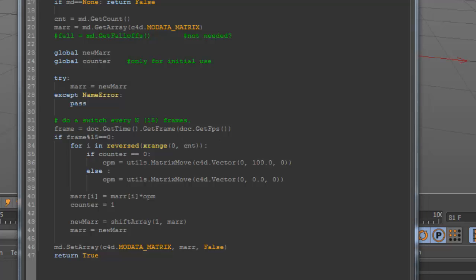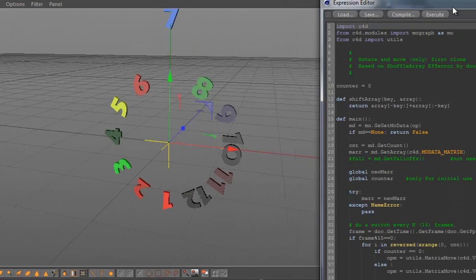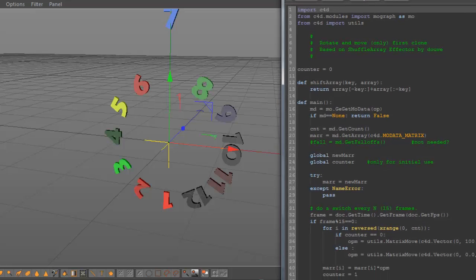And it goes from 12 to 0, or 11 to 0, in reverse order. So the last one is always 0.